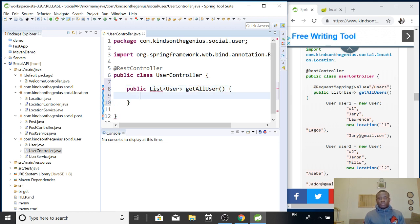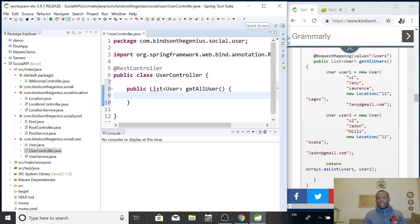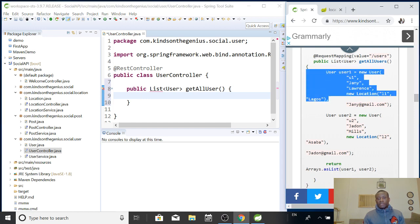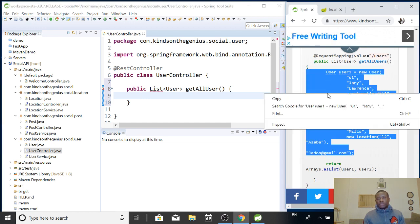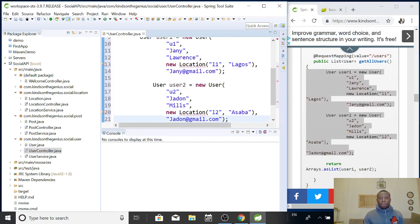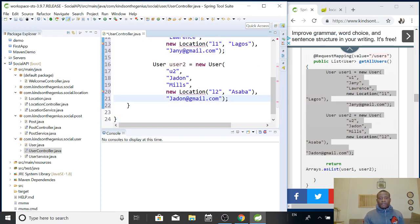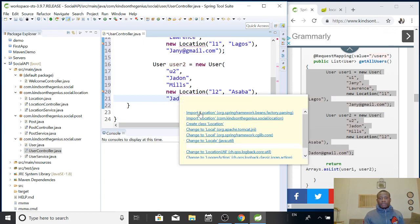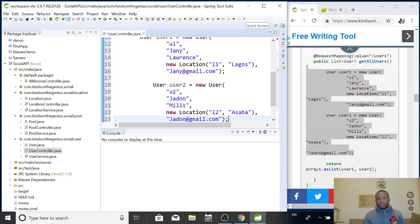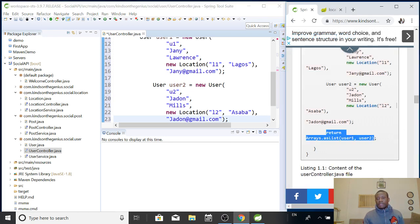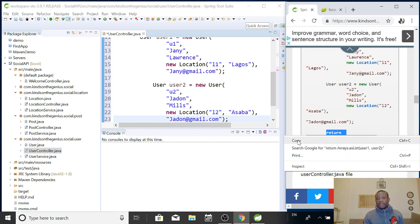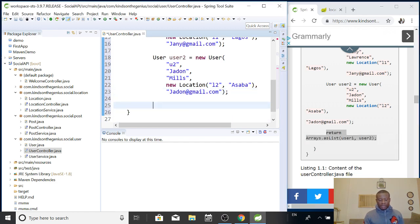Alright. So, list function is going to return list of users. So, now, instead of typing it out, I've created it as a couple of users here, about two users. So, I'm going to just copy and paste it in there. So, list... Just import this. Okay, fine.